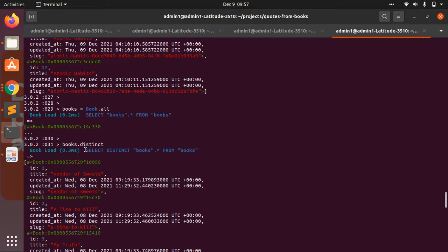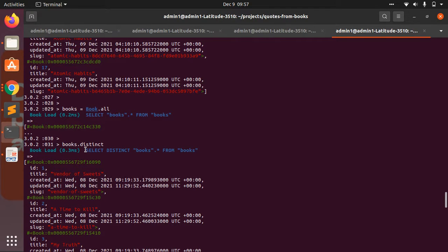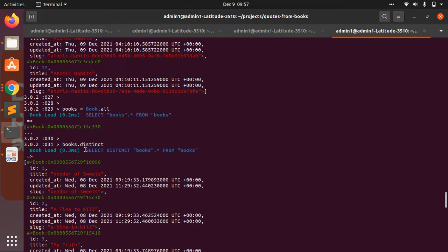And one more thing that you need to remember: unique is deprecated in Rails 5 and you should use distinct instead.